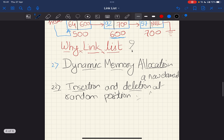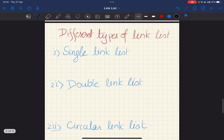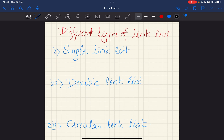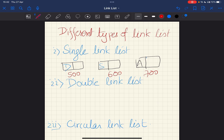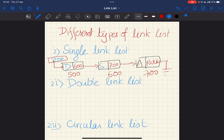Now we'll see the different types of linked lists. What we've seen so far is the single linked list. In a single linked list, each node has only one pointer. The data parts are 'D', 'S', and 'A' with addresses 500, 600, and 700. The next pointers contain 600, 700, and null respectively. We can move only in the forward direction, from left to right.